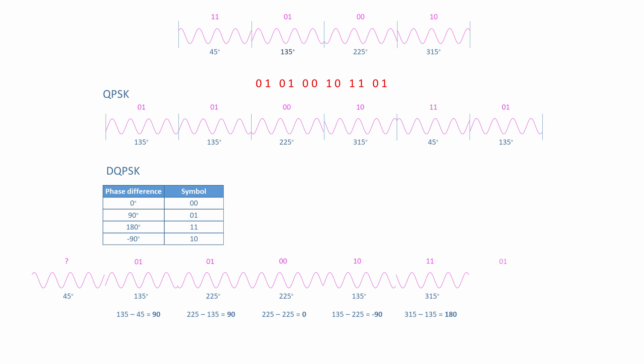Finally, a 90 degree phase difference represents 01. The calculation is not so obvious. The next waveform has an absolute phase of 45 degrees because 45 minus 315 is minus 270, which is equivalent to positive 90. Think carefully about this approach and you'll see that the transmitter is using binary data to change the phase of the signal rather than set it.